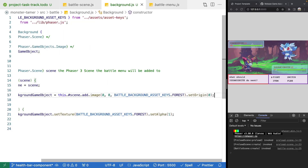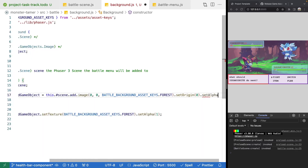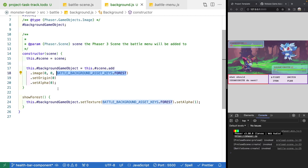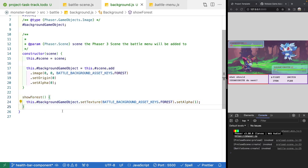In our constructor after setOrigin, we'll set the alpha to zero so the background isn't visible initially. What we're doing is creating an initial image game object that's invisible, using the forest background as a default. As the game evolves, we may want other backgrounds like a grassy plain, mountains, or a cave — and we'll expose public methods to show them. Rather than creating multiple game objects, we reuse one game object and call setTexture to dynamically change the background.